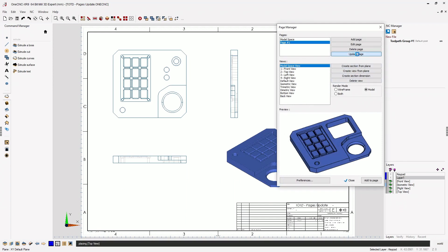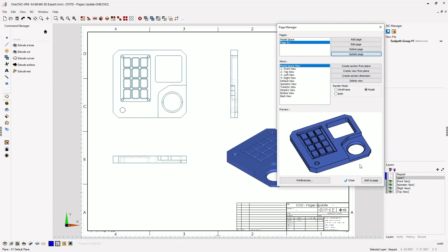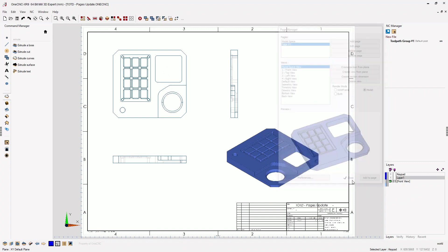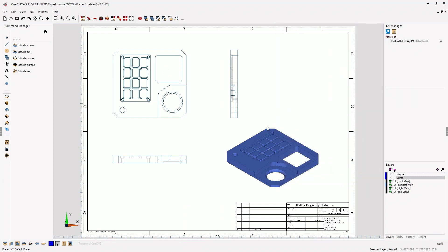Once we click this, OneCNC updates the geometry in every view, the wireframe views and also our rendered view.